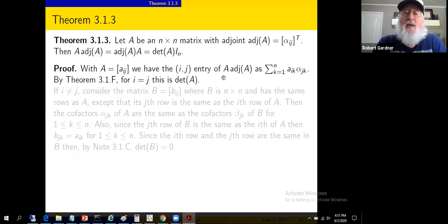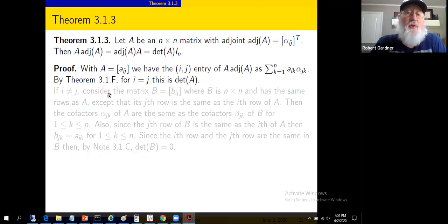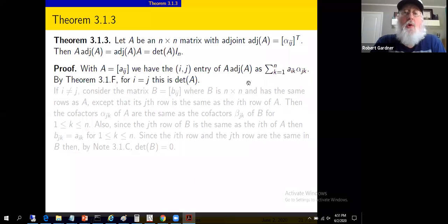So there's what we get for the ij entry of that matrix product. We want to show that along the diagonal we get the determinant of A, and elsewhere we get zero. When i and j are the same, we set j equal to i and have a sum from k equals 1 to n of A sub ik times alpha sub ik. By theorem 3.1.f, that's the cofactor expansion along the i-th row — that's how you compute the determinant. So we're getting det(A) when i equals j.